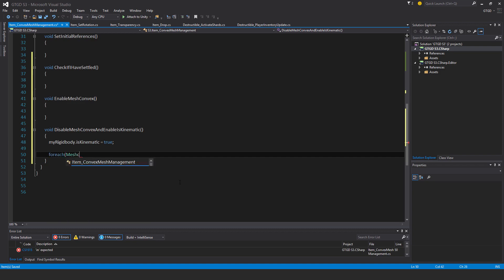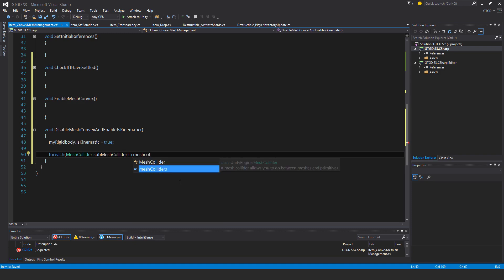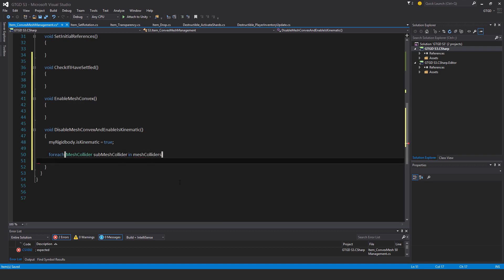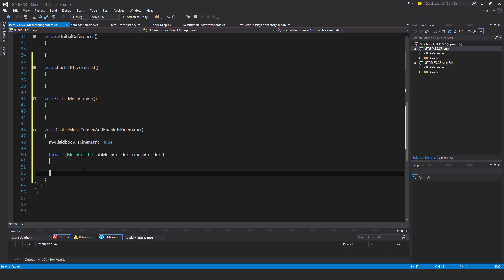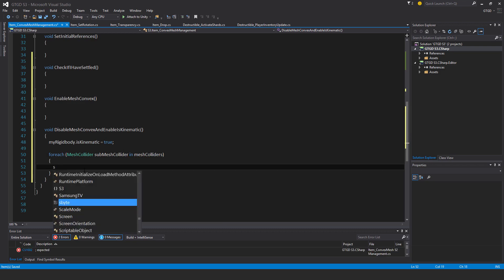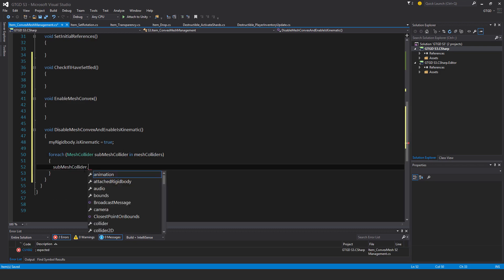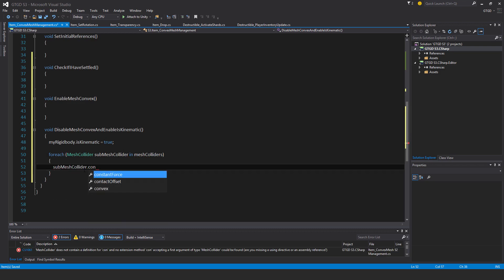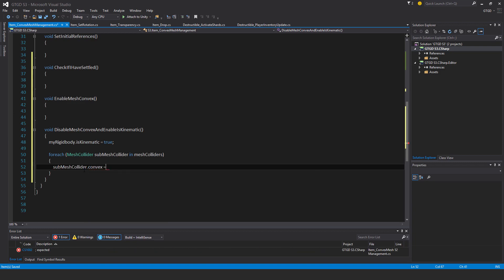ForEach mesh collider sub mesh collider is what I'll call it, in mesh colliders. There's the variable. Sub mesh collider dot convex is equal to false. There we go.